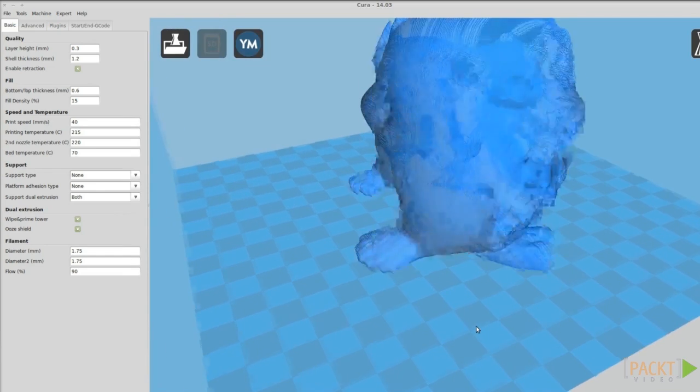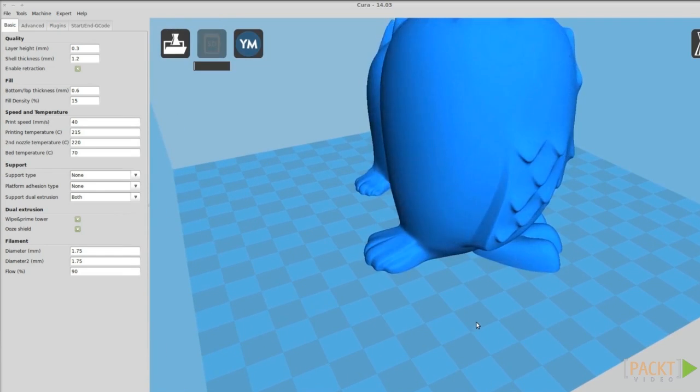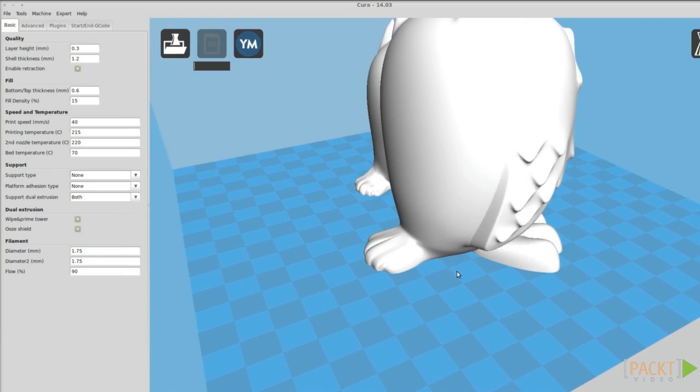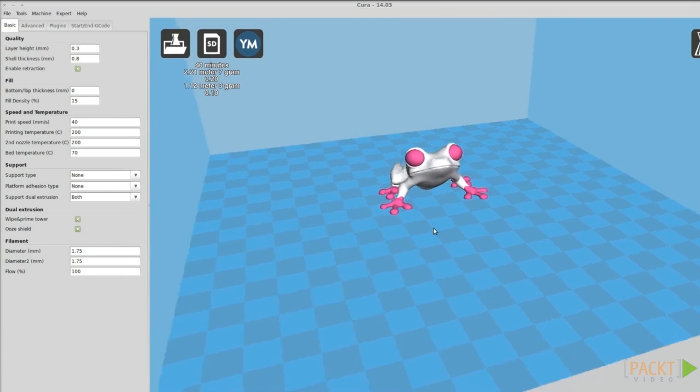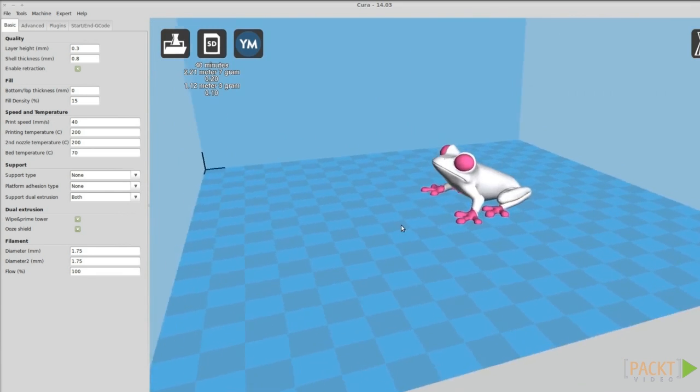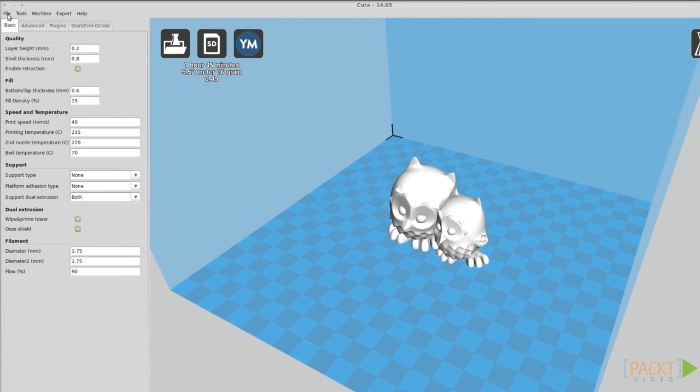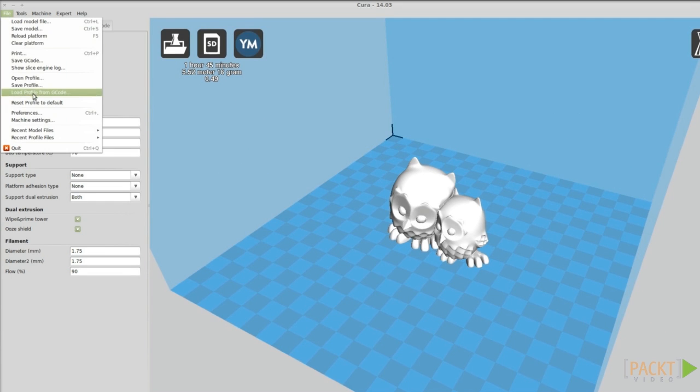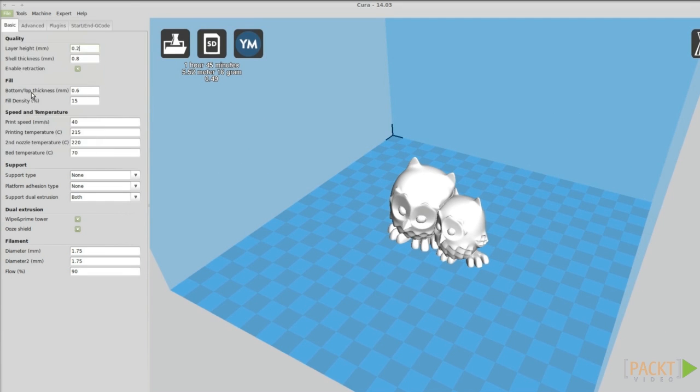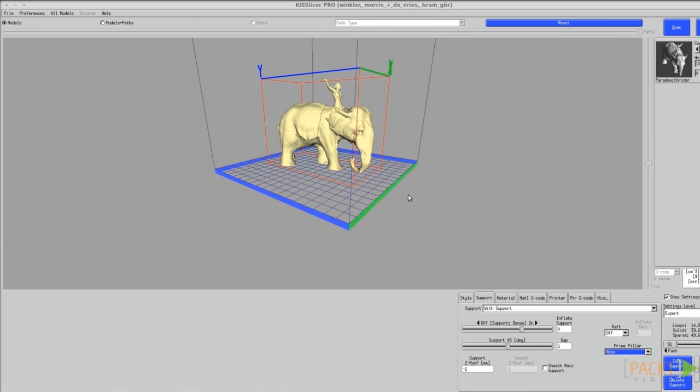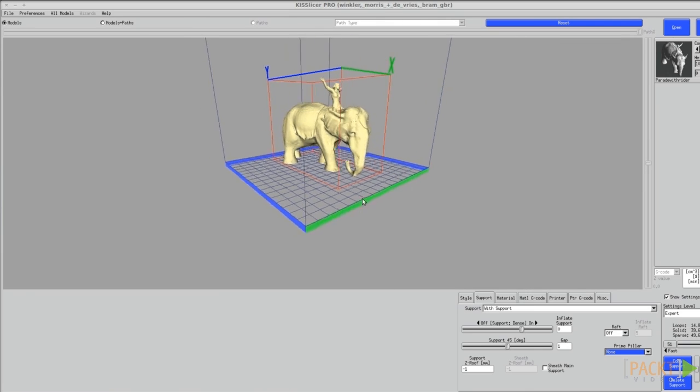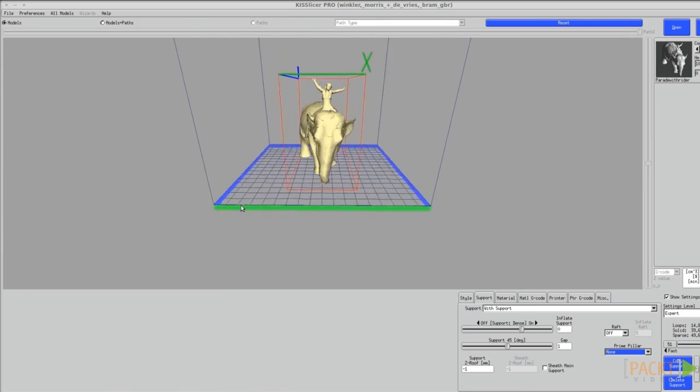To summarize, Cura is fast and user-friendly and the best option for dual printing. The downside of Cura is that you cannot manage your profiles as well. The gcode it generates is good, but not the best. A better gcode generator is KissSlicer, which I will introduce in the next video.